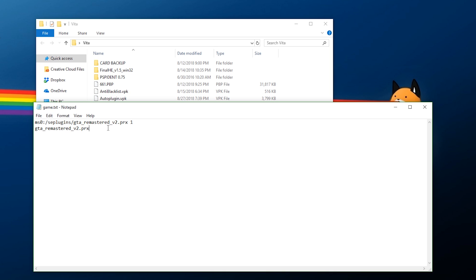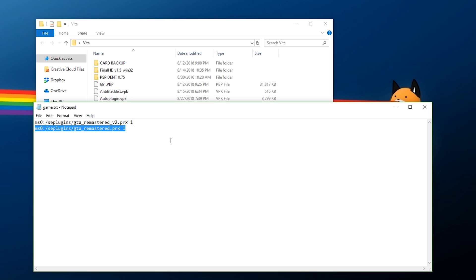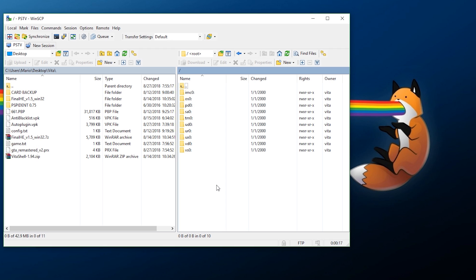If you want to do multiple plugins, all you need to do is the same thing — just make a separate line for each one. Make sure everything is spelled out correctly and make sure there is a 1 at the end. However, I'm only going to put one plugin on here. Save and exit out of your text file.